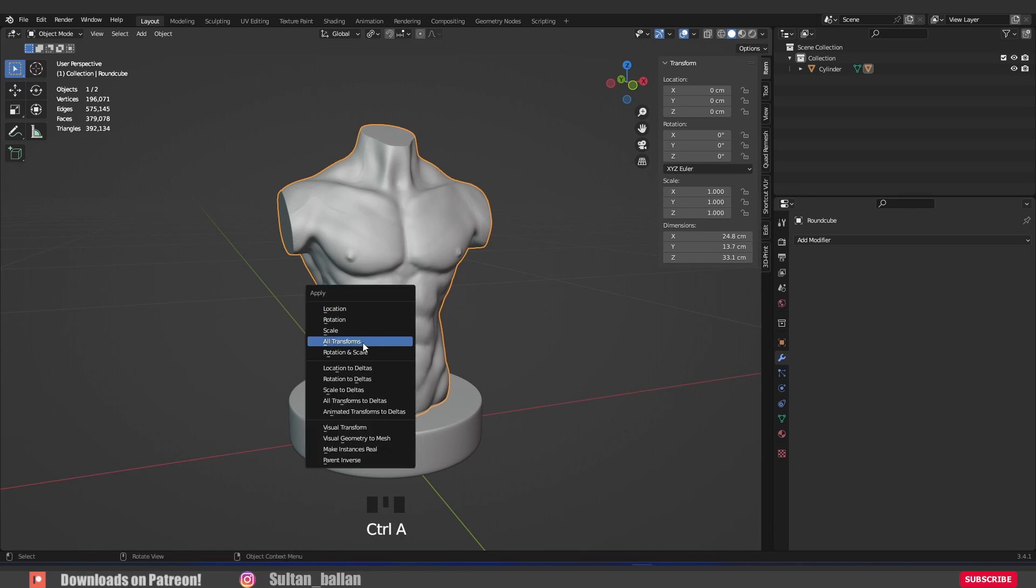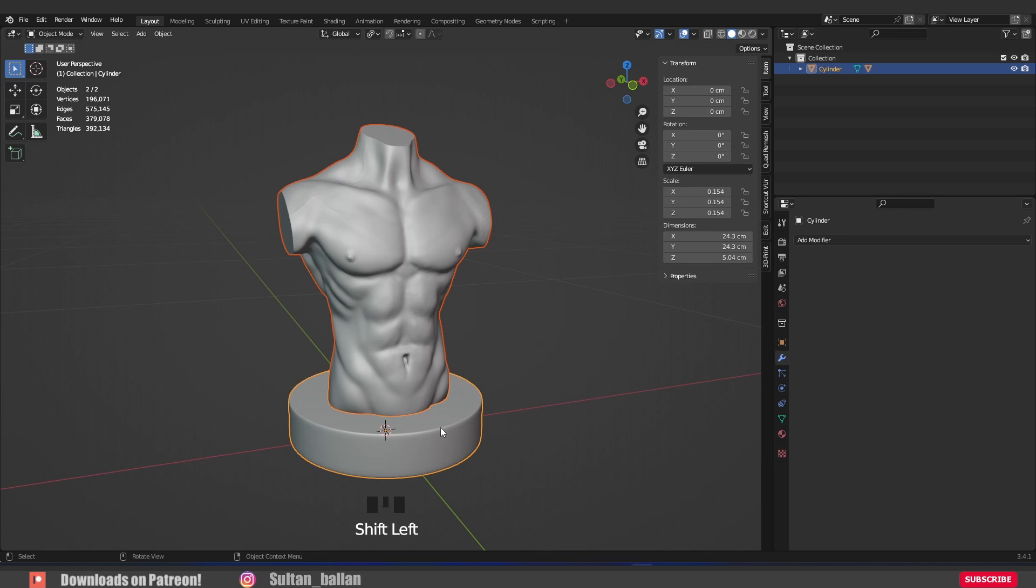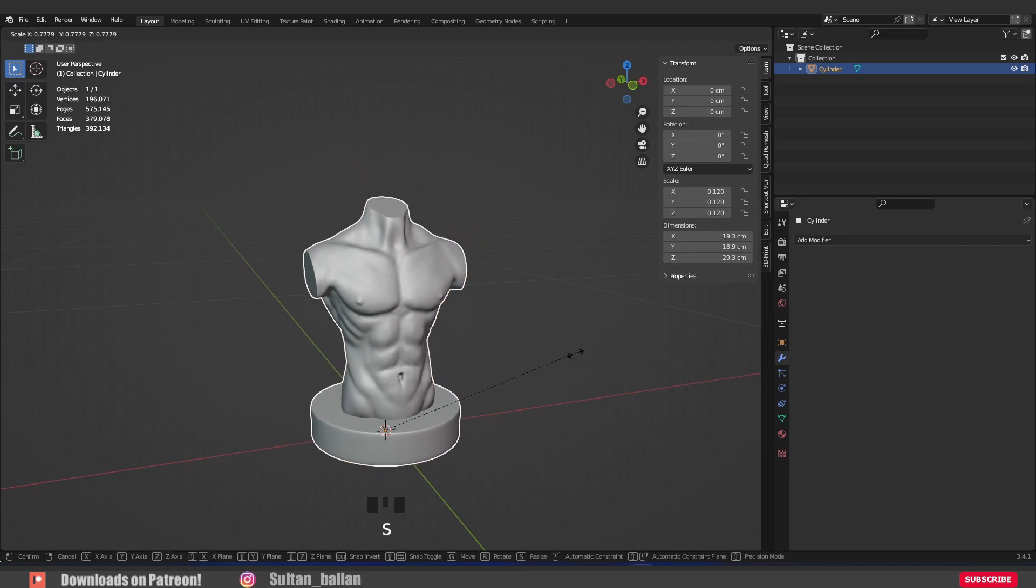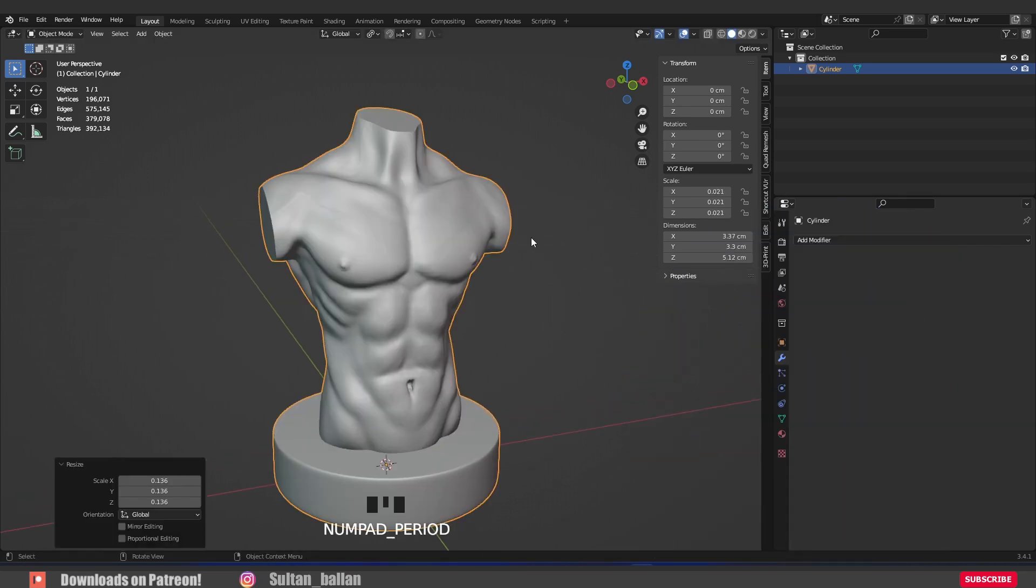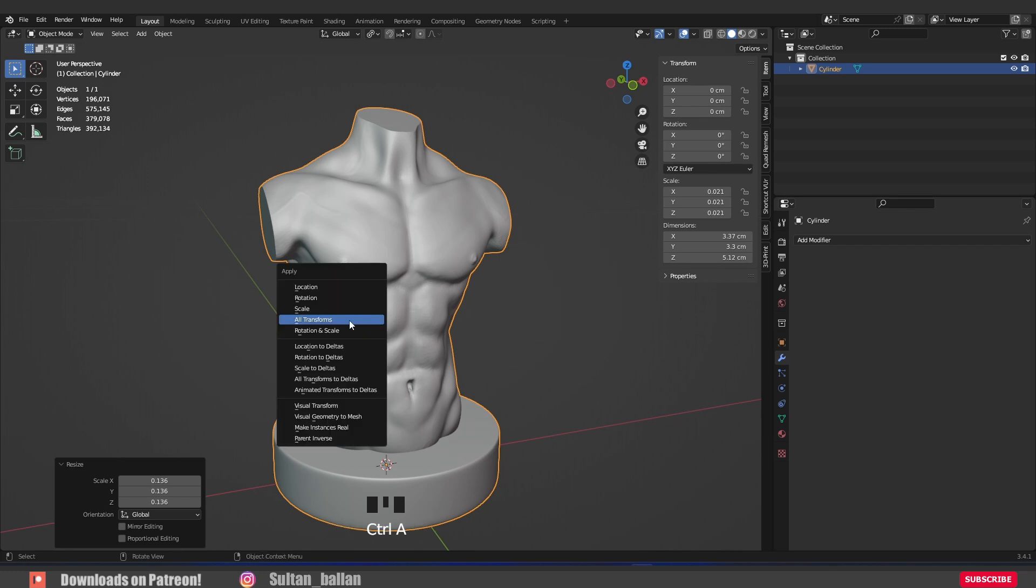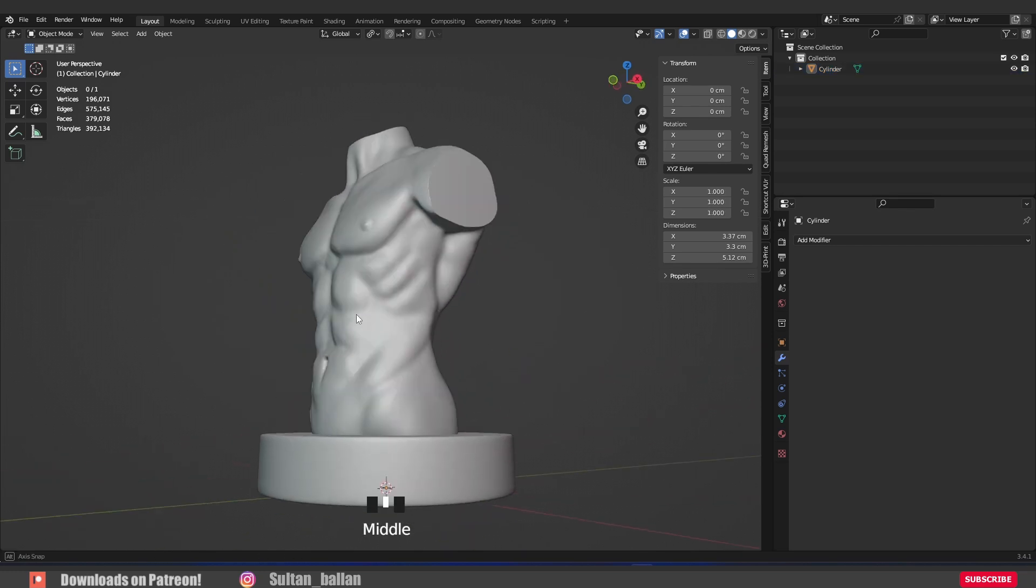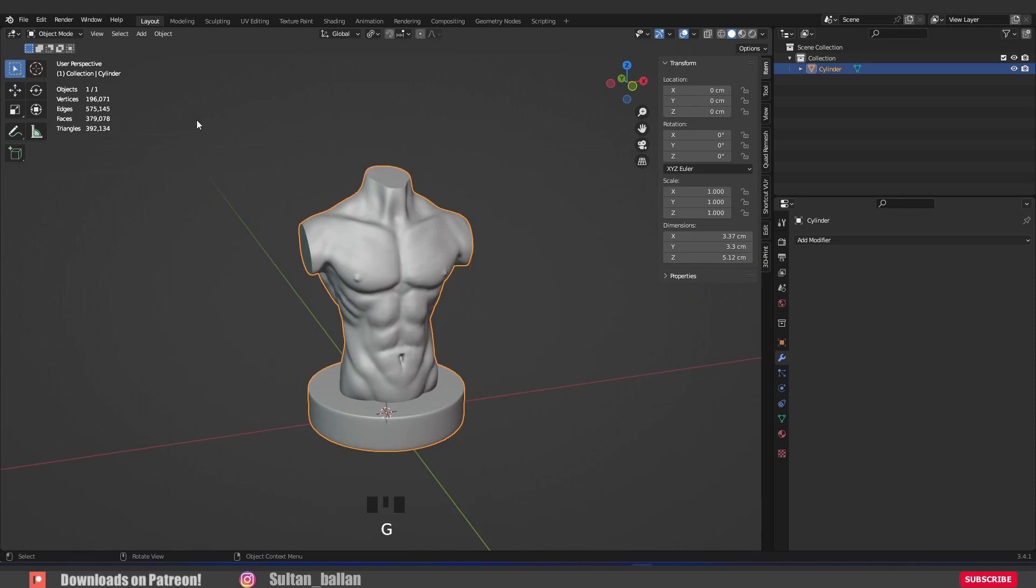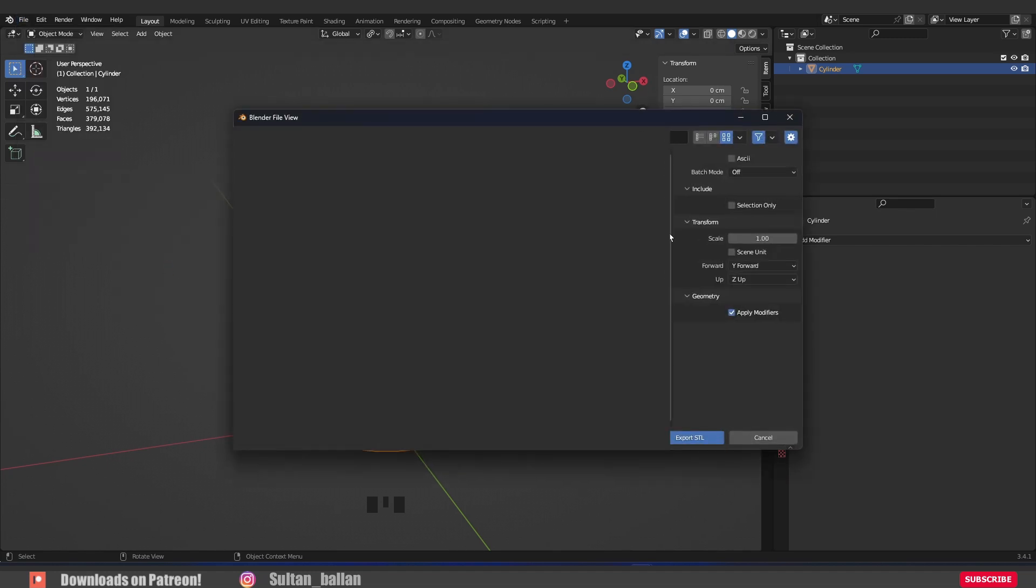Go with Ctrl-A, all transforms to reset the location rotation scale into default. Go to file, export, STL. Turn on selection only and export the file as STL.